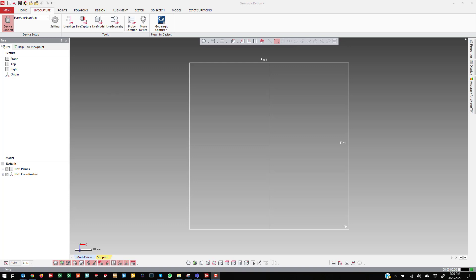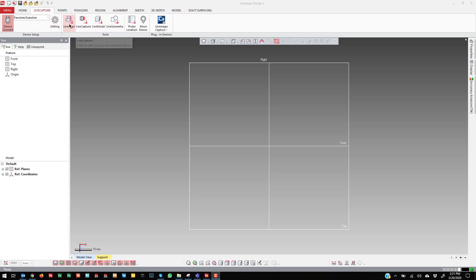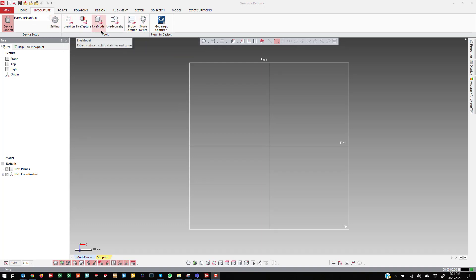To start out, you're going to toggle over to the Live Capture tab. In there, select the device that you want to connect to, connect it, and get it running. And then we're going to be focusing on these tools right here.